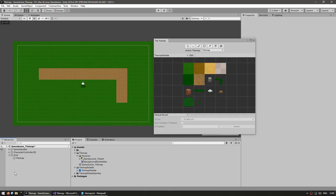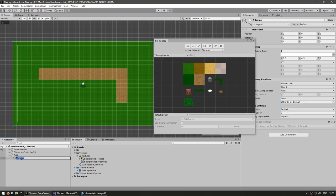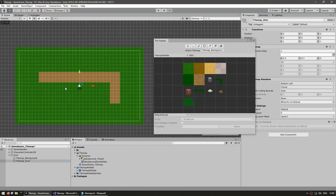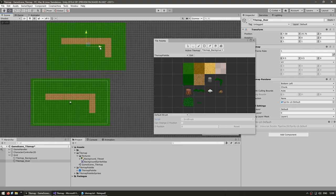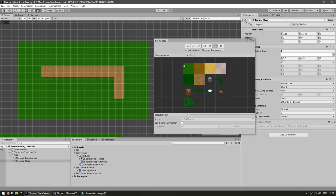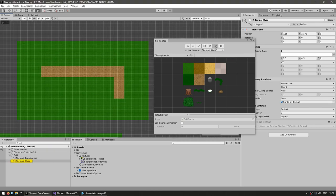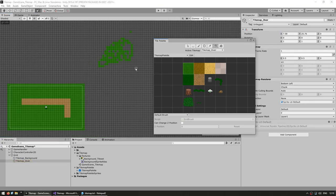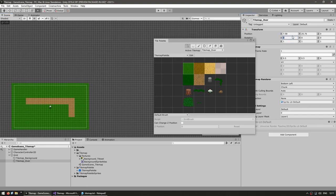Tilemaps support layers. The grid object can contain multiple tilemap children. Rename the existing one to 'Tilemap Background', then duplicate it and name the copy 'Tilemap Over'. The duplicate retains the same tiles, so select the 'over' tilemap as the active tilemap in the tile palette dropdown and erase all its tiles. You can hold Ctrl to select a larger brush area and erase everything in one click, then reset its position to zero.